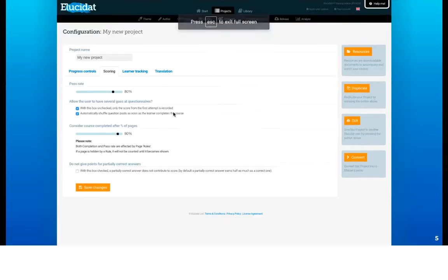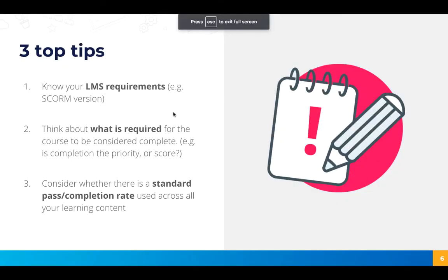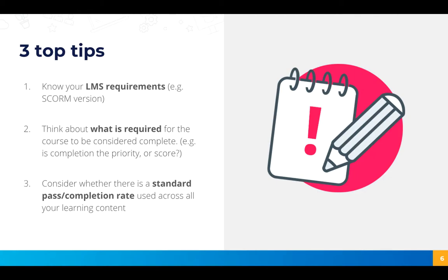Some top tips to bear in mind in terms of completion settings are firstly to know your LMS requirements so find out what SCORM version you need to publish to in advance. Secondly think about what's required for the course to be considered complete and this would be determined based on the structure and content of your course. Is completion a priority or is it the score?